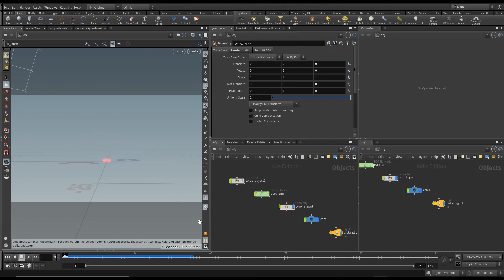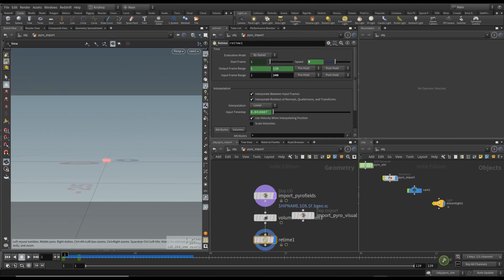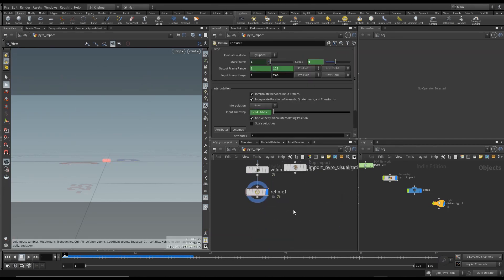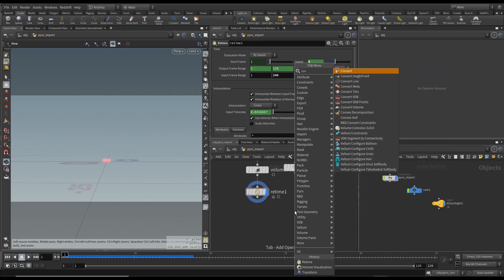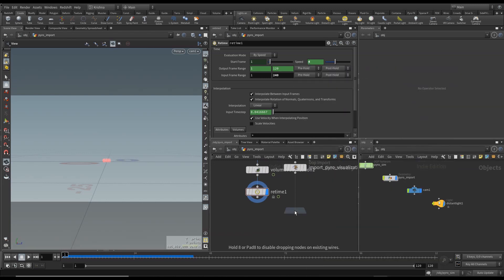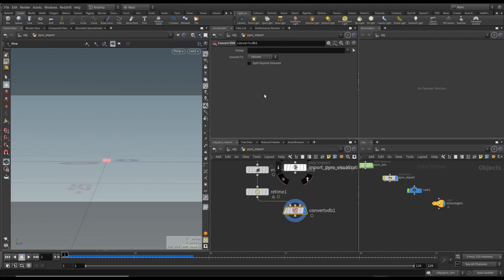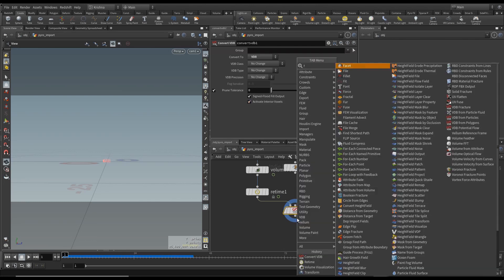Okay so let's go into Pyro Import and let's create convert VDB. And connect this here, go in here and convert to VDB and nothing else to change there. And let me create a file cache.